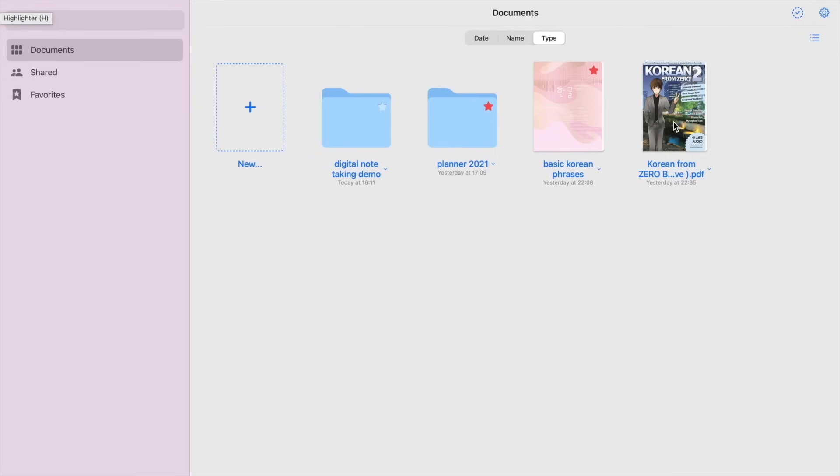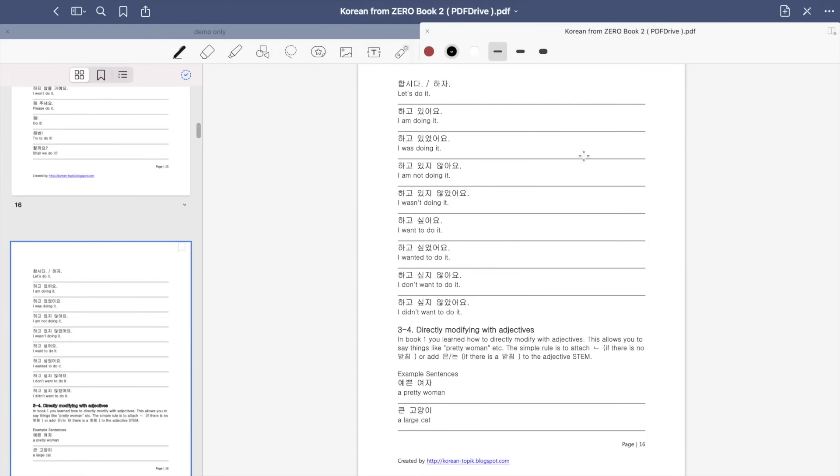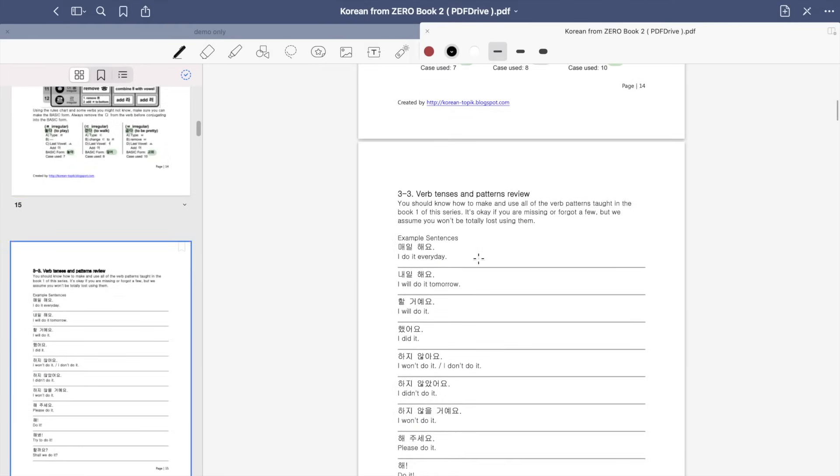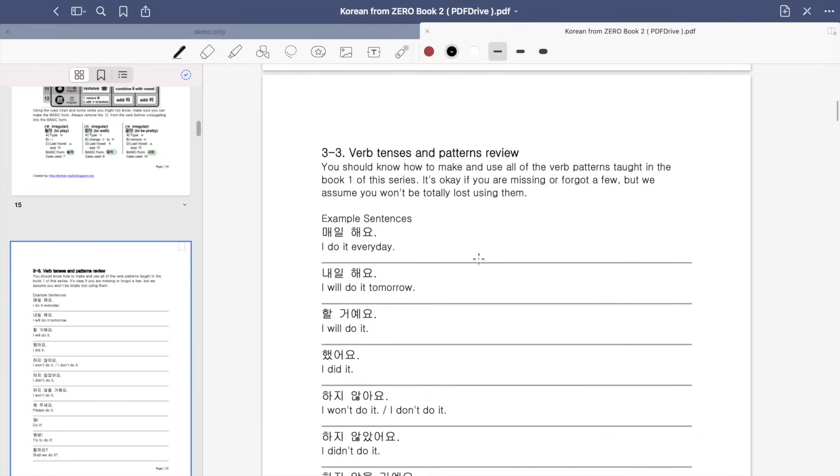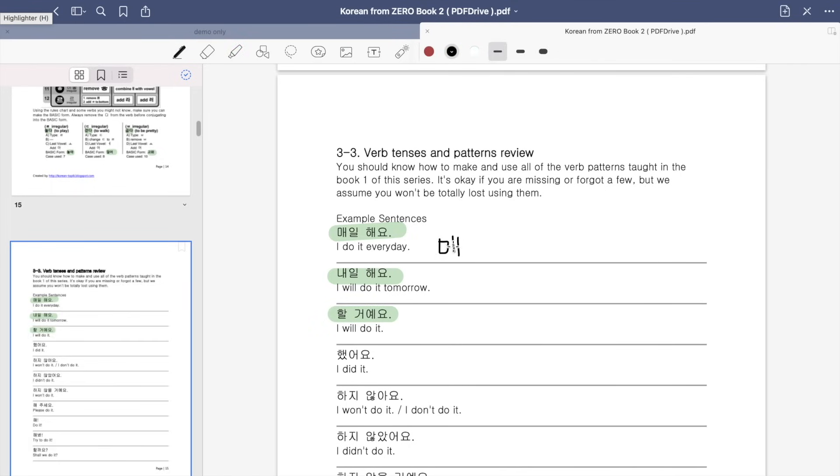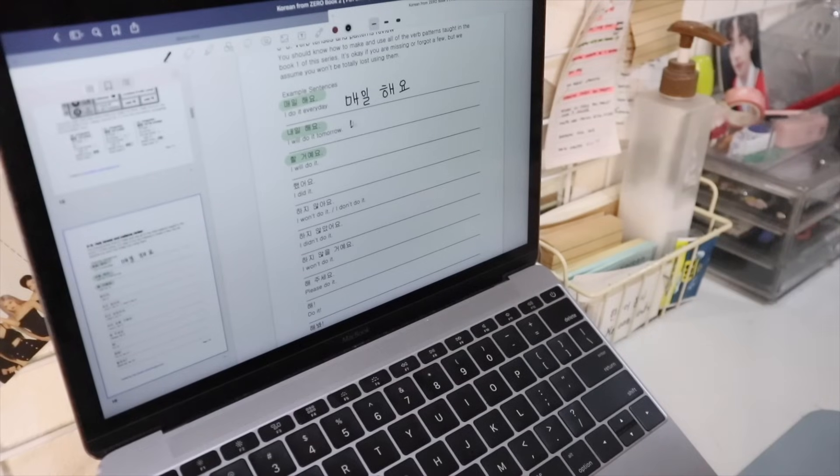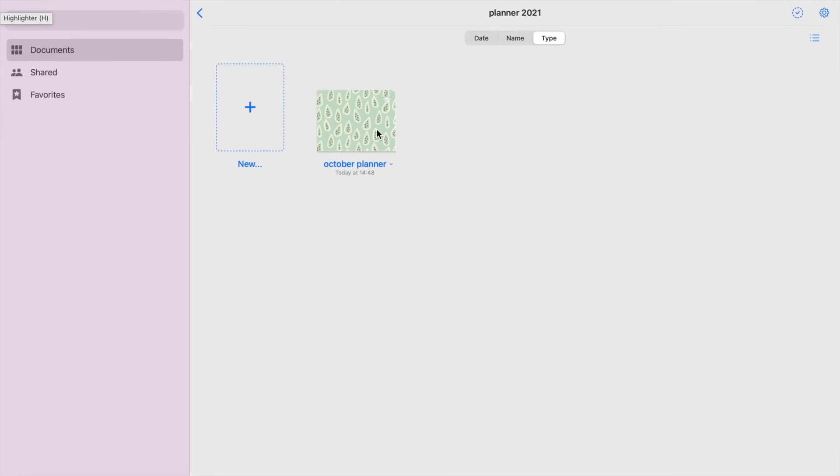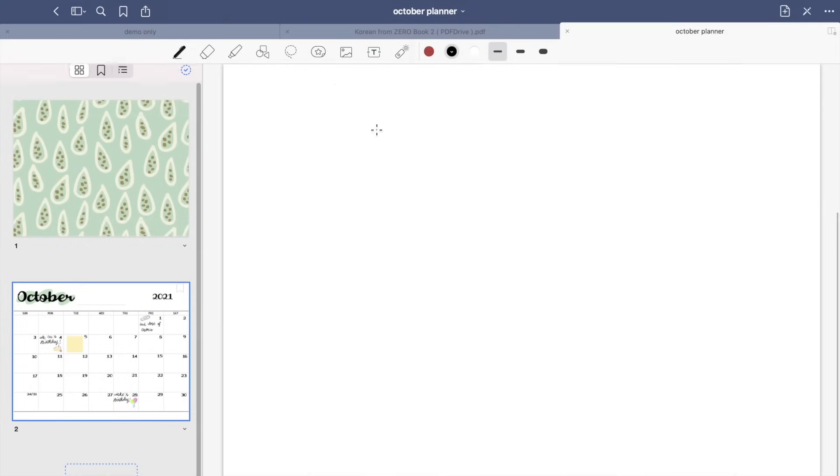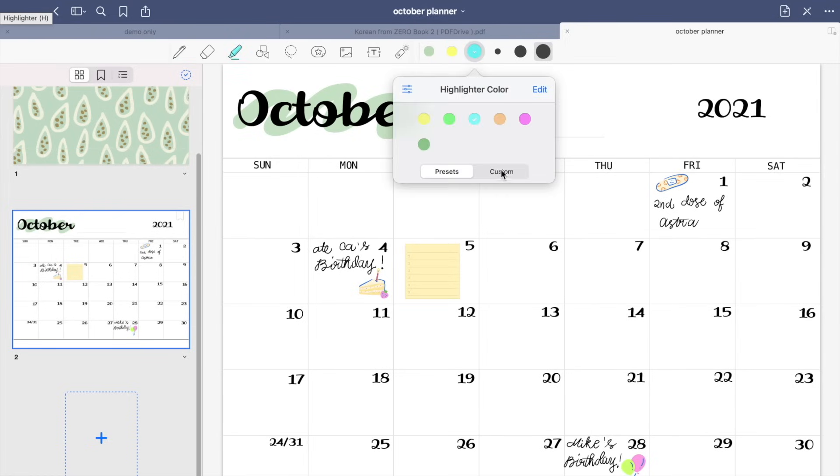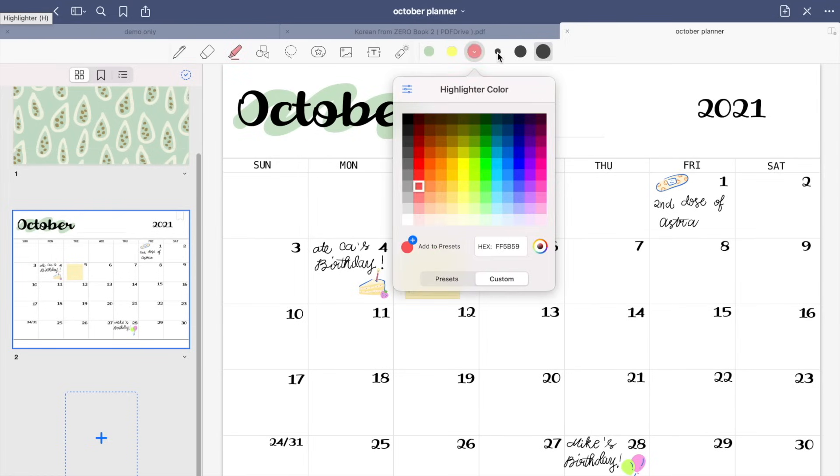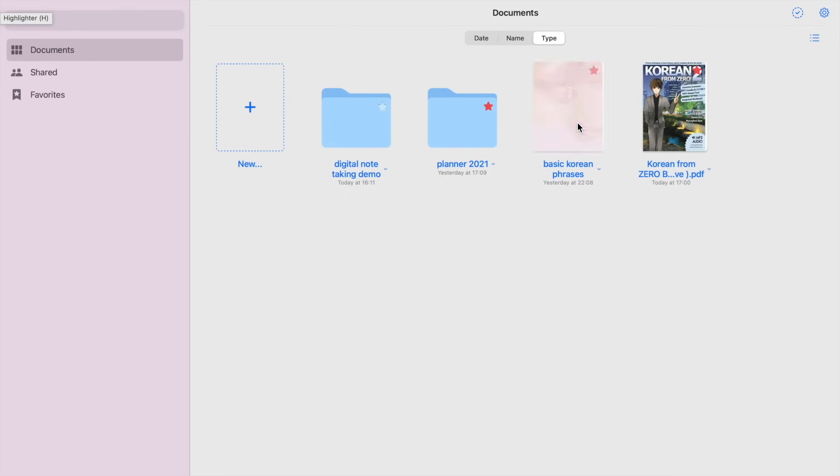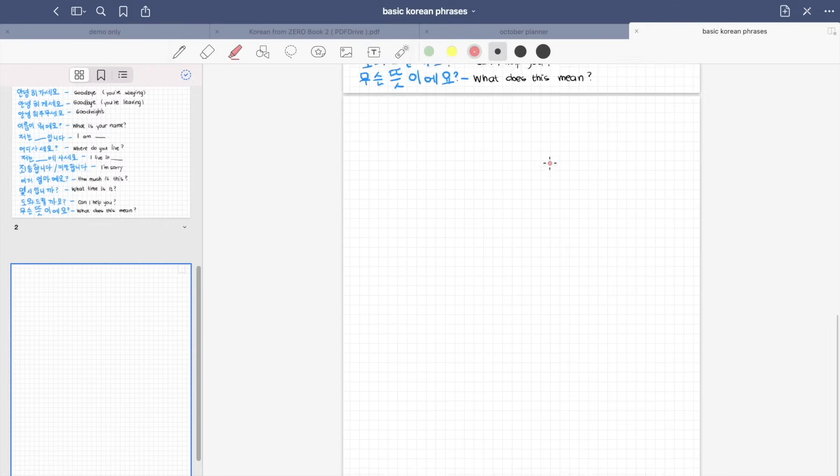So here is a sample of a PDF where you can annotate or edit onto. So you can also make or create a weekly planner or monthly planner like this. So here is another example of a handwritten note.